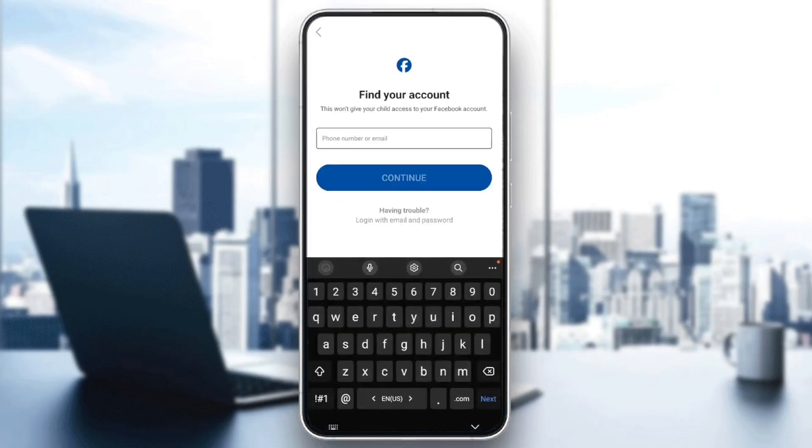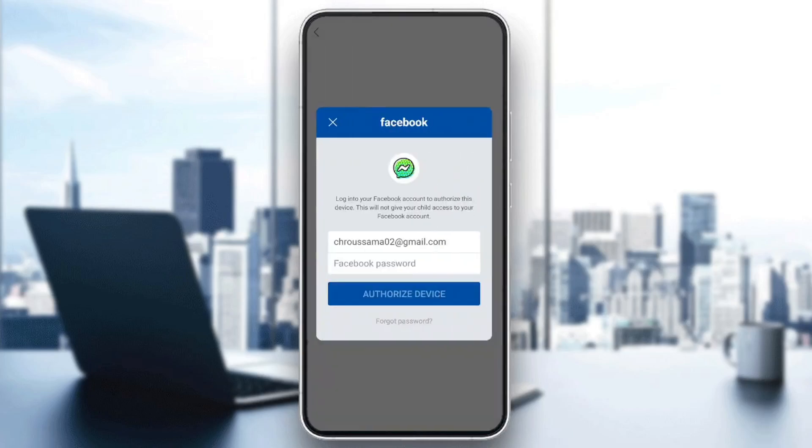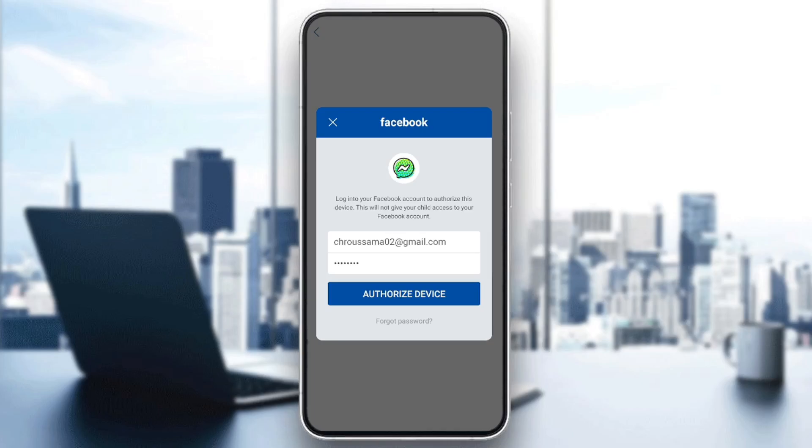Go ahead and find your Facebook account, then click on continue, and then add your Facebook password. Go ahead and click on authorize device and just wait for the app to load.